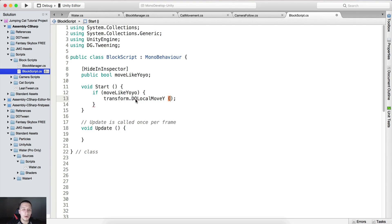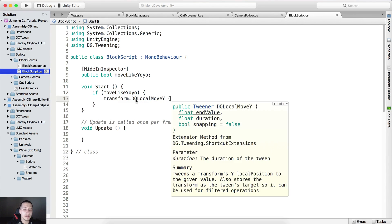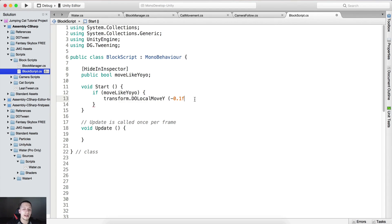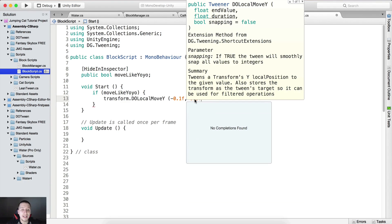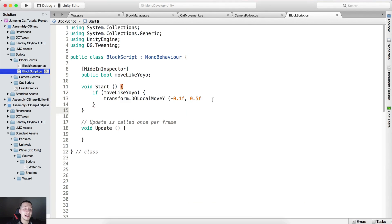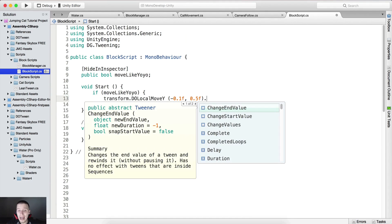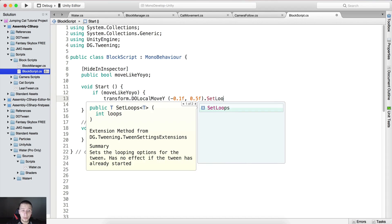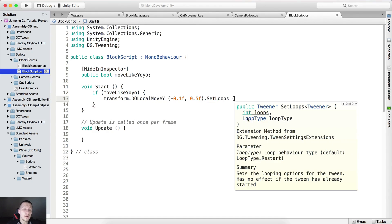Move it on the local Y — the end value is going to be negative 0.1f and the duration is going to be 5 seconds. Now close this parenthesis and say dot SetLoops, which is going to set the loop. We have the int loops parameter and loop type.